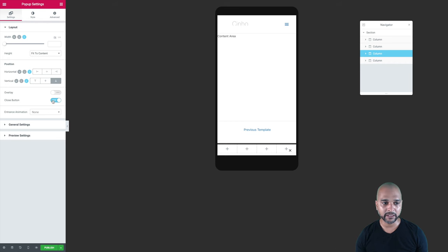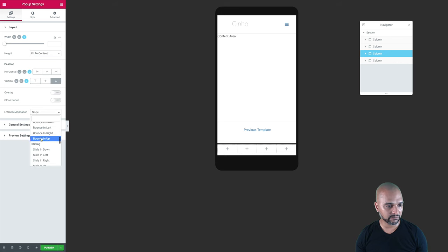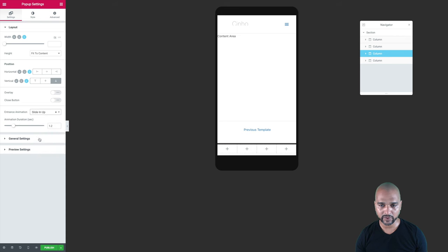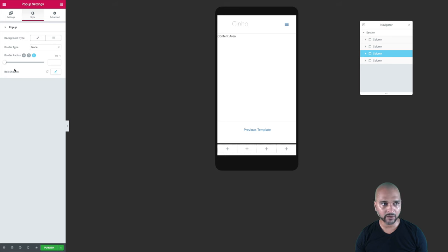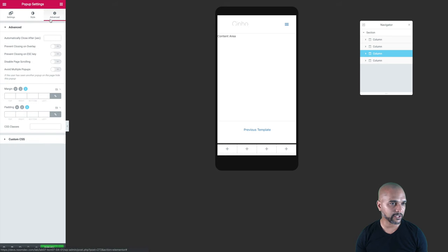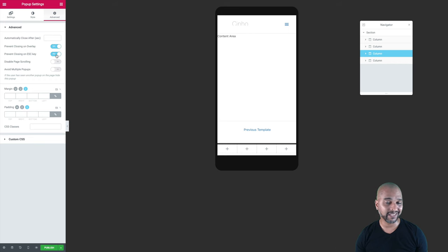We don't want an overlay, and you may or may not want the close button — in the demo there was one, but most of the time you wouldn't use it, so I'm just going to remove it for now. The entrance animation — I think a sliding up is quite nice so people notice there's a quick nav bar. In the Advanced tab, we want to prevent closing on overlay and prevent closing on the escape key.